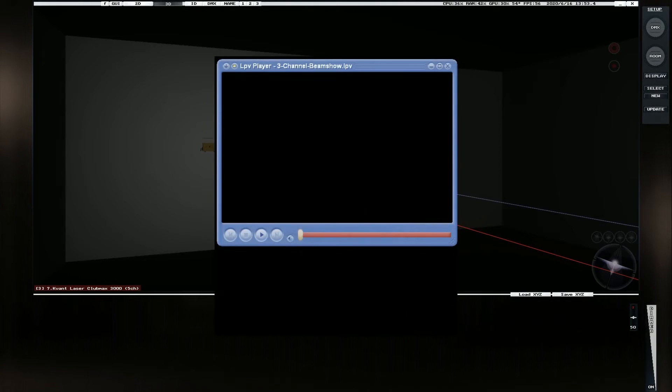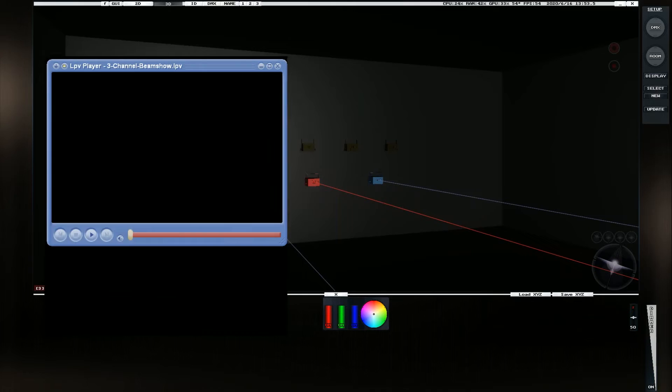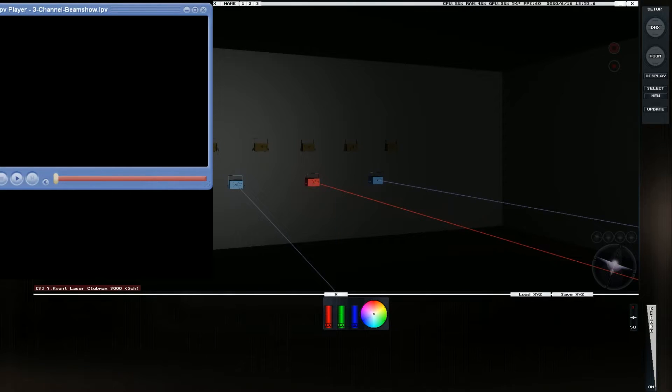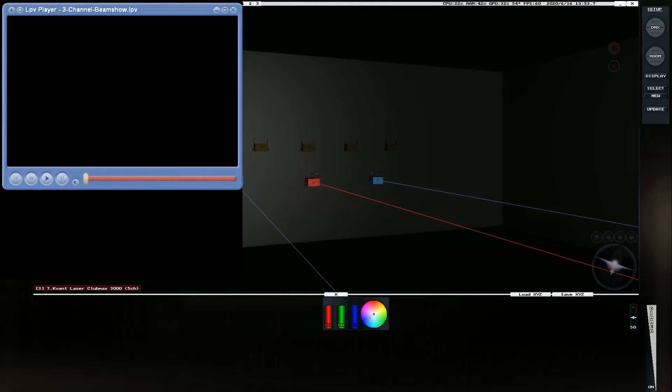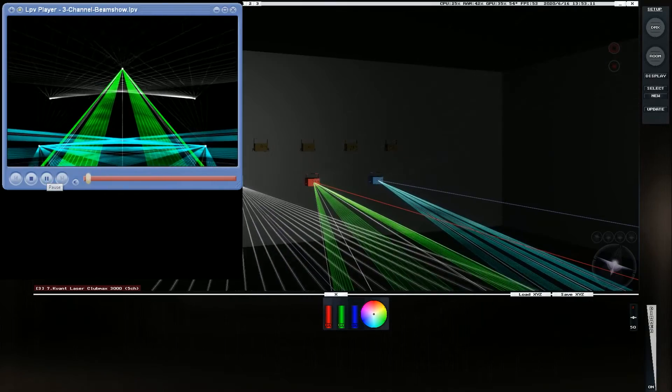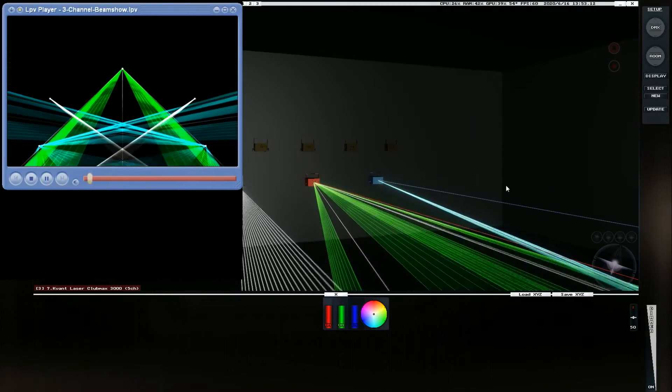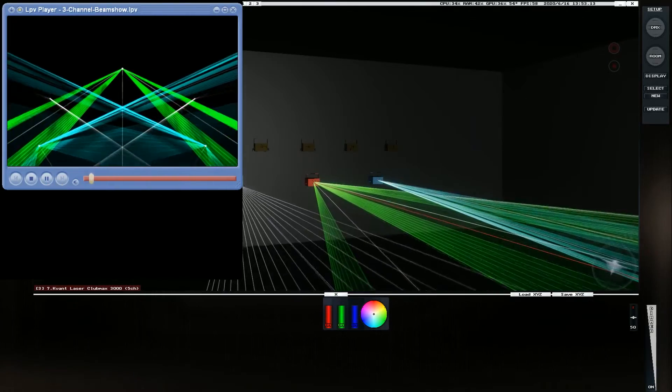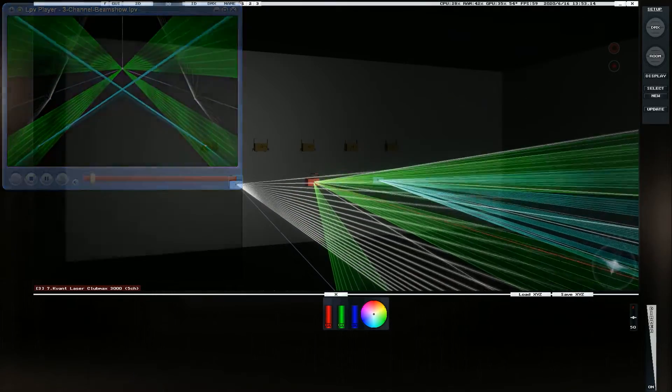Then if we open up the software again, let me just park this over here and we press play. We can see that we get a preview of the laser show there and also in L8.